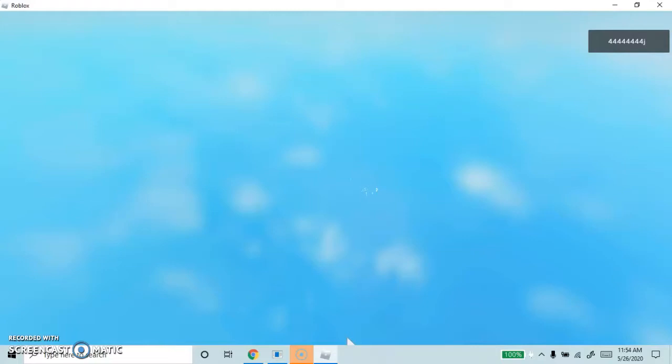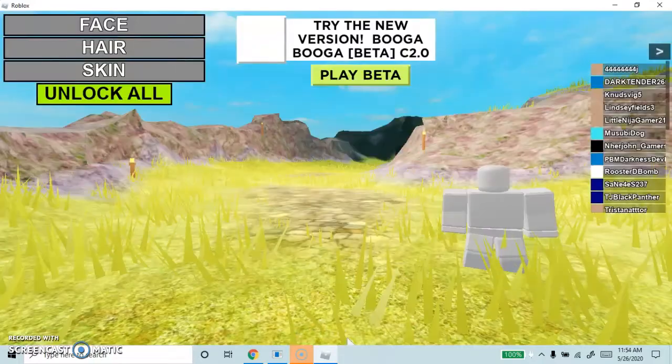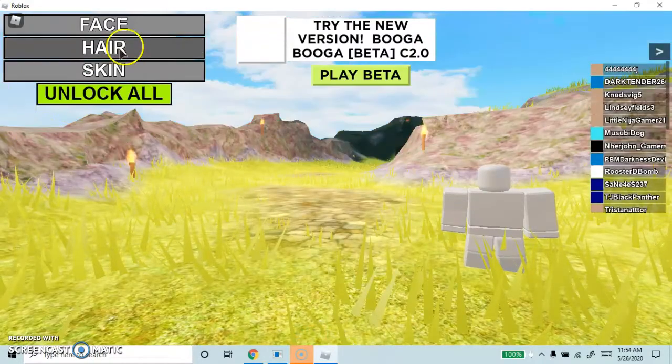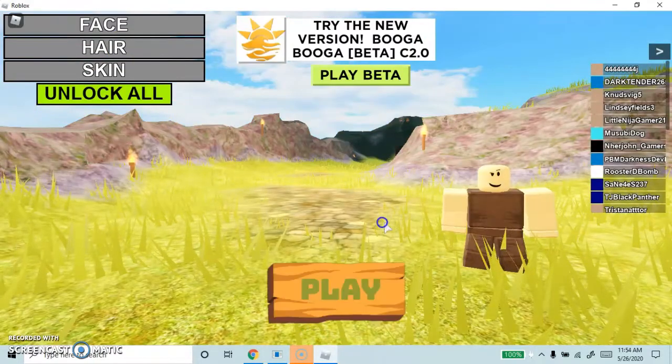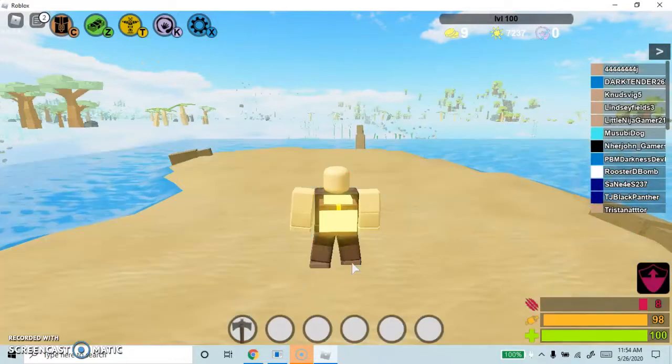Just no one plays it anymore. I saw like 959 people playing it yesterday and then it went up to 1,800 people.